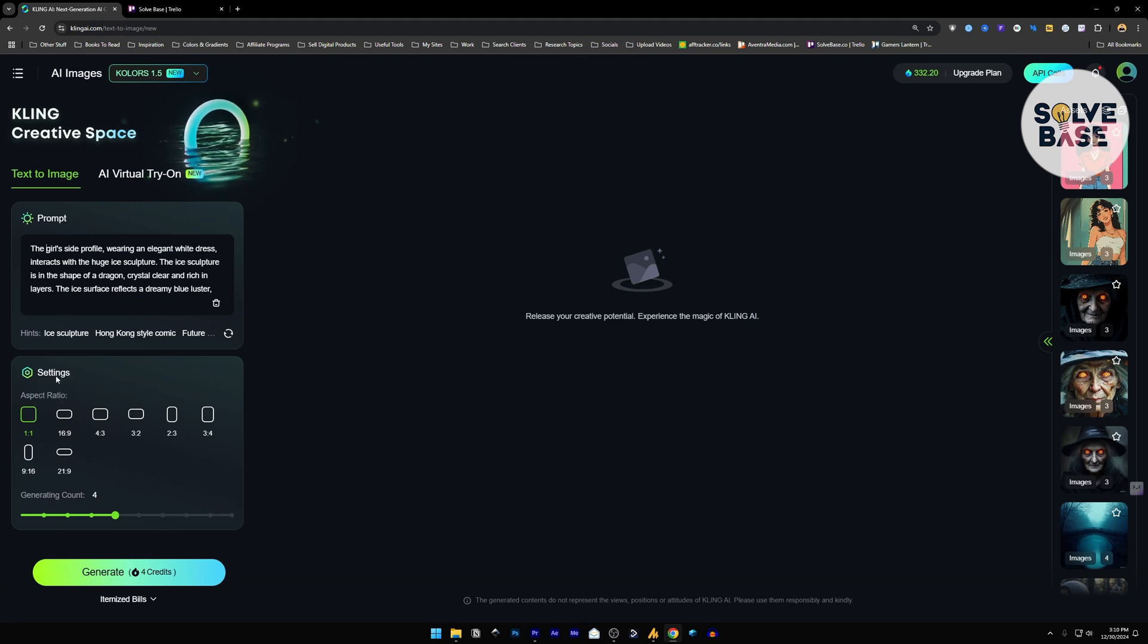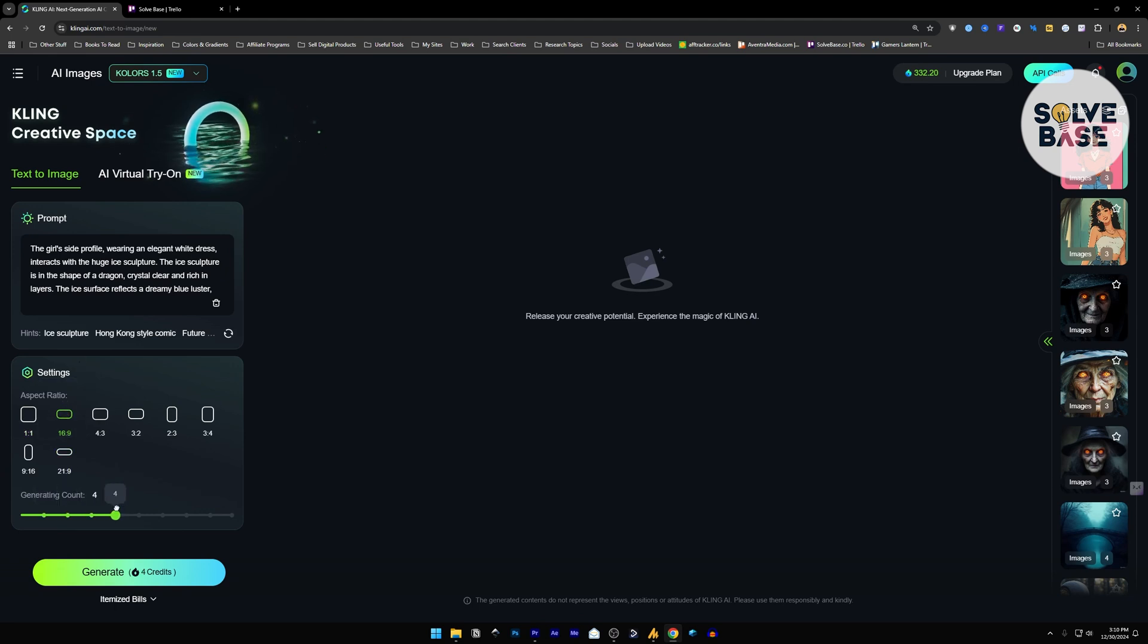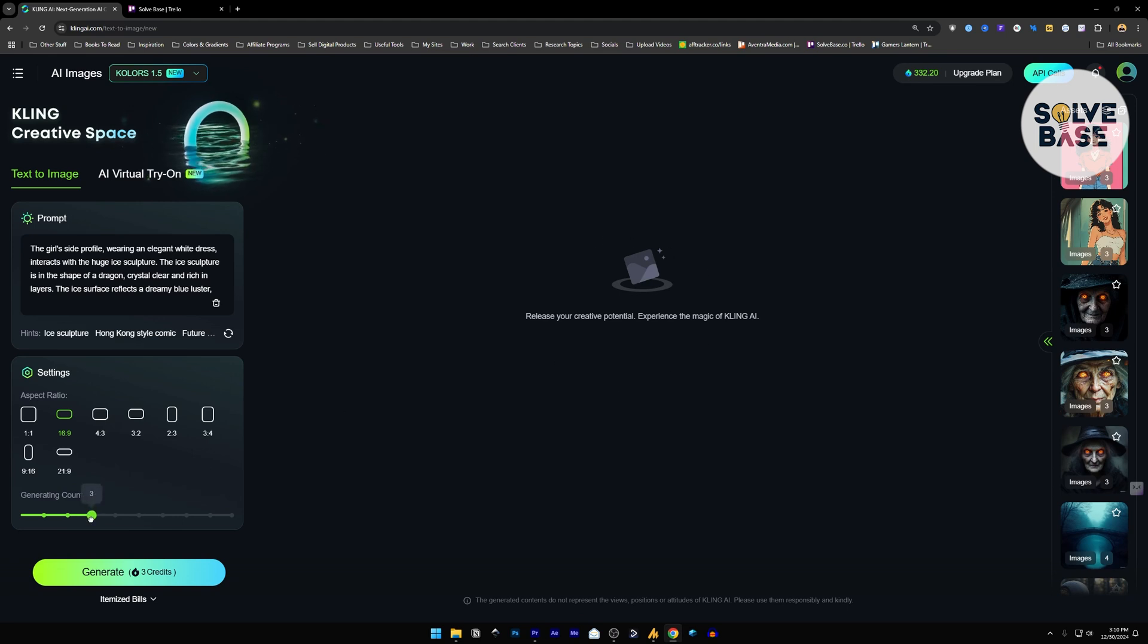Now under it, we have settings. You can choose the aspect ratio from here. I'm just going to go for 16 by 9. This is the most popular one. And you can also select the generation count. How many images do you want to be generated by KlingAI?